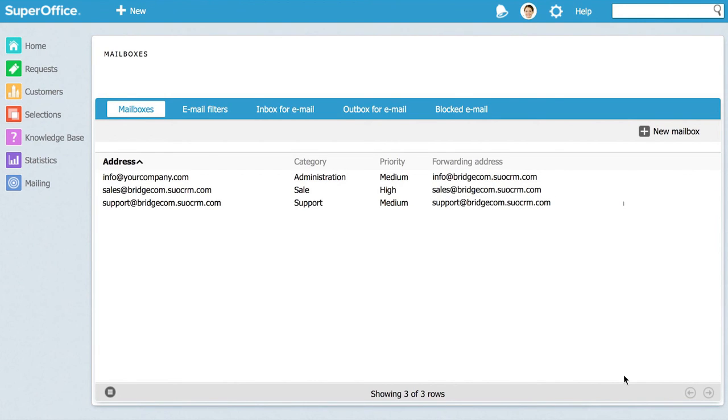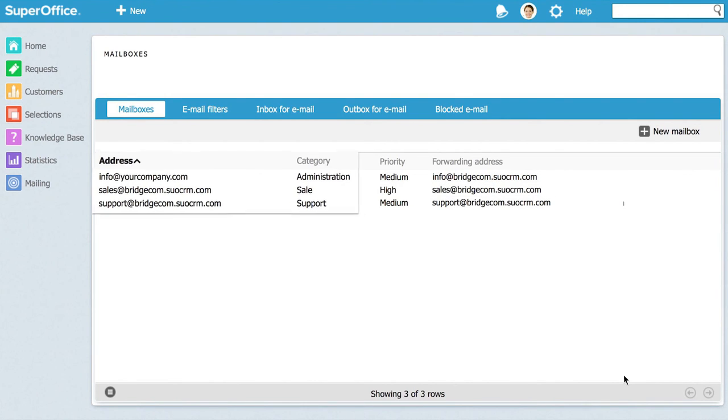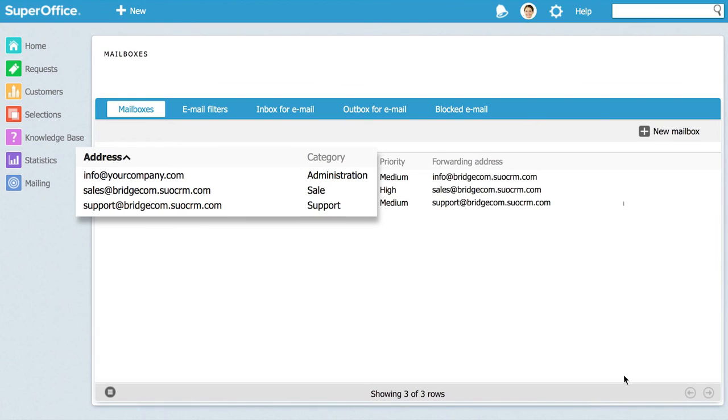A rule of thumb for mailboxes is that you should have one category per mailbox. This will help you route your inquiries and get better control.